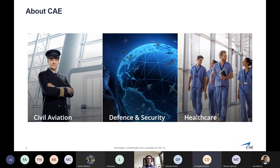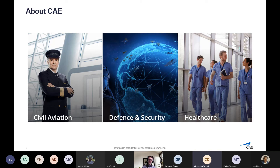Just a bit about CAE — you might know it more on the aviation side. They're most well known for flight simulators, ranging from computer-based systems up to full cockpits on hydraulics. There's the civil aviation side, as well as defense and security covering fighter jets, helicopters, drones, and military applications. A smaller part of CAE is CAE Healthcare, which started about 11–12 years ago and is the smaller but growing branch with quite a few products.